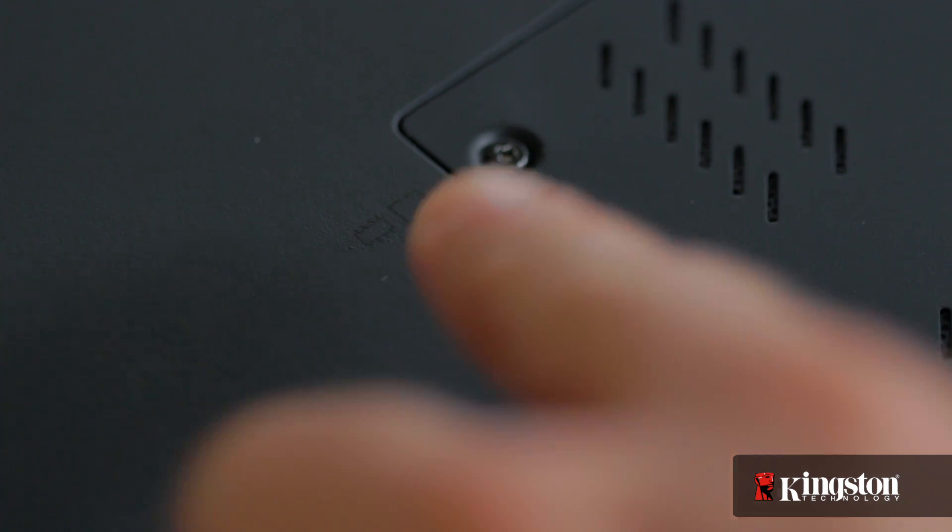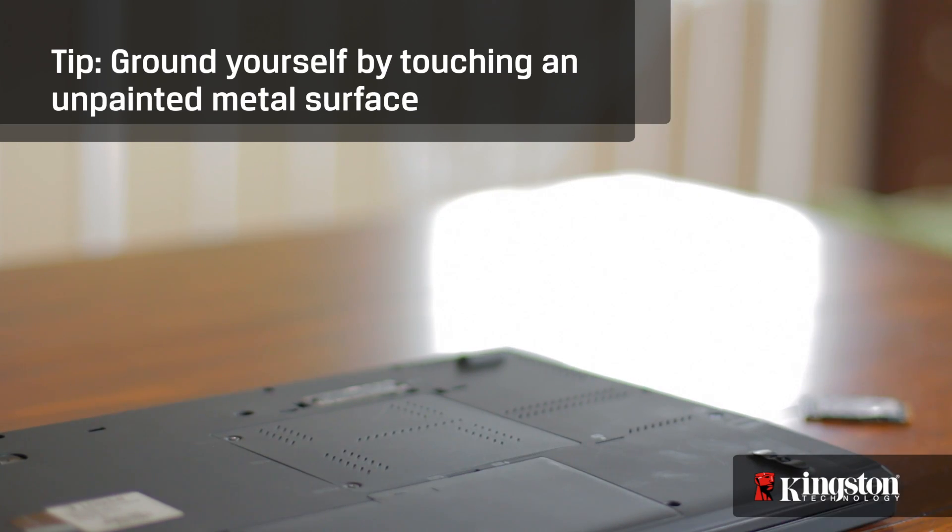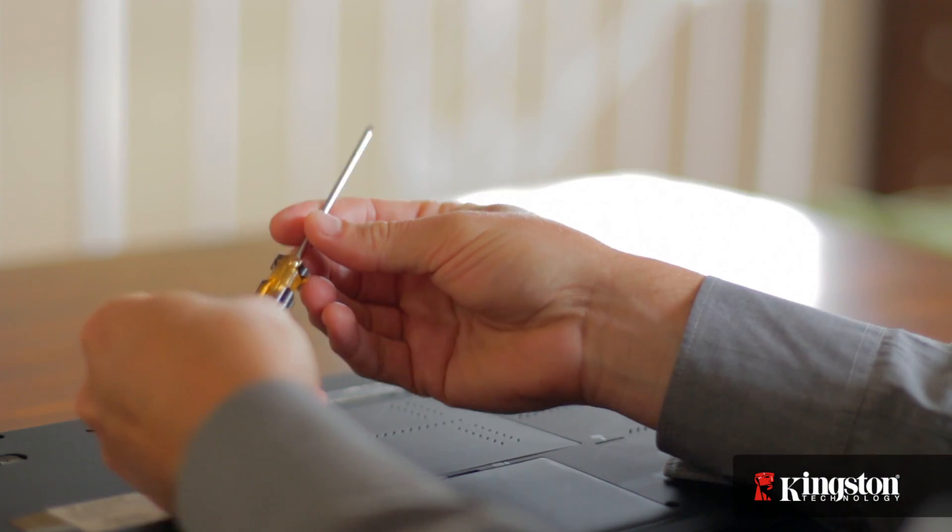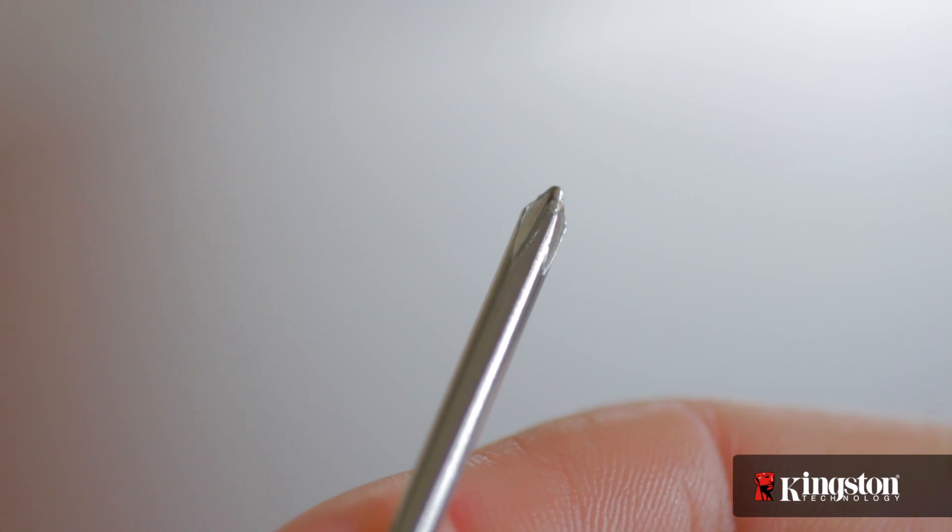Next, your work surface should be clean and you should ground yourself first by touching an unpainted metal surface to prevent damage to any components. And lastly, in most cases a simple Phillips-head screwdriver is all you'll need.